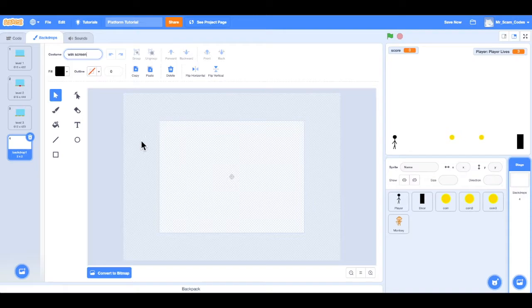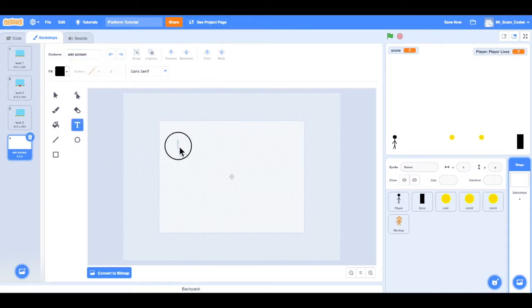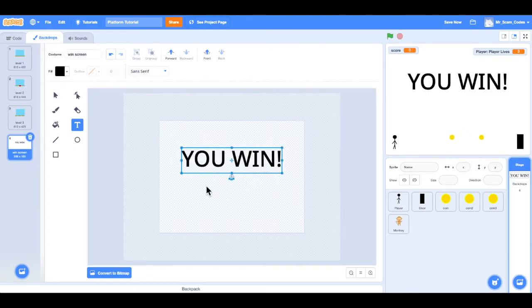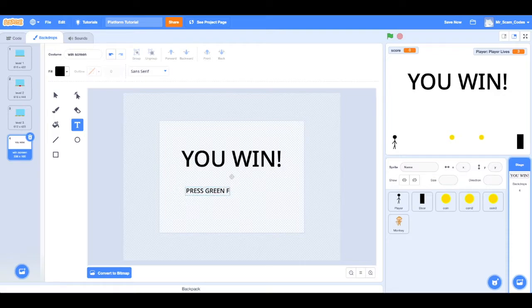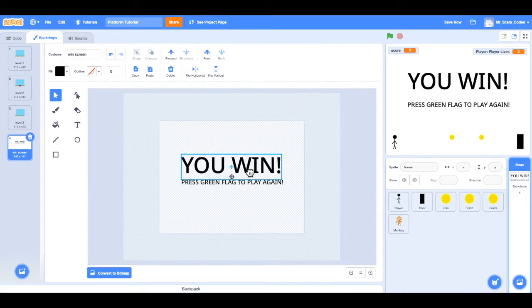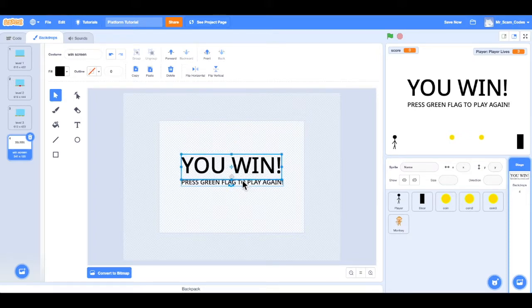This is when the player wins the game — they're going to go to this screen. I want to grab the text tool and in the middle of the screen have it say 'You Win'. I'll make that a bit larger and center it. Then I want one more piece of text saying 'Press green flag to play again'. I'll center that and bring it down a little. There we go — our win screen is done.